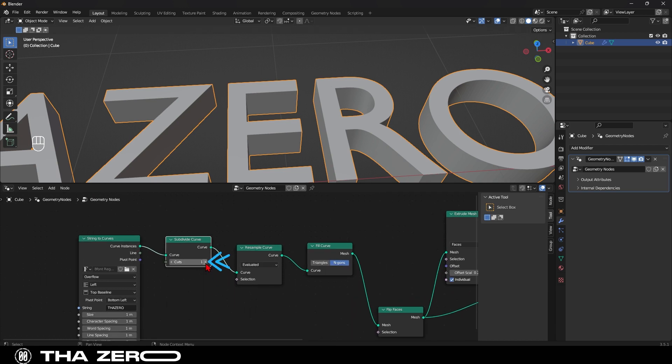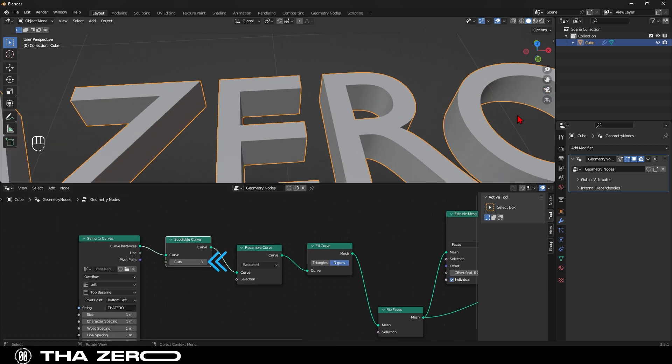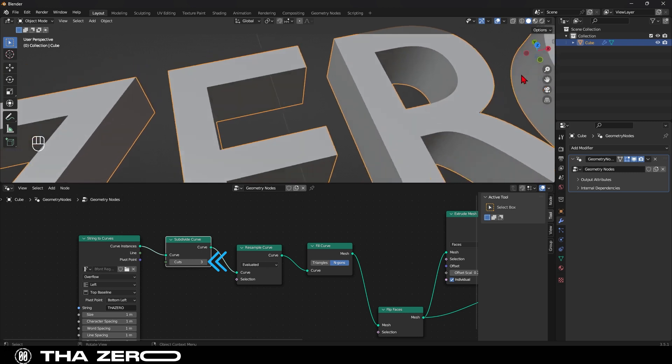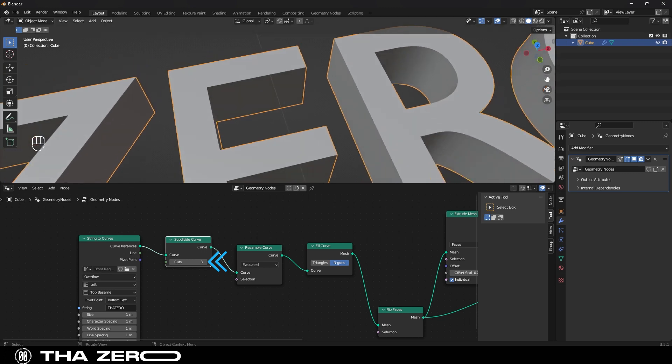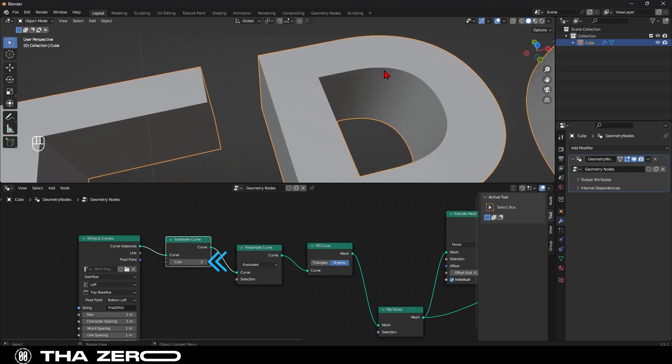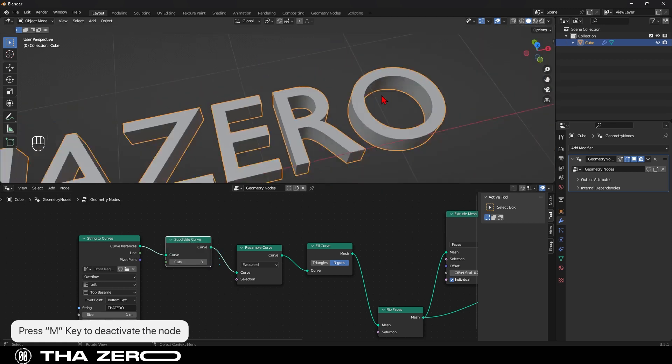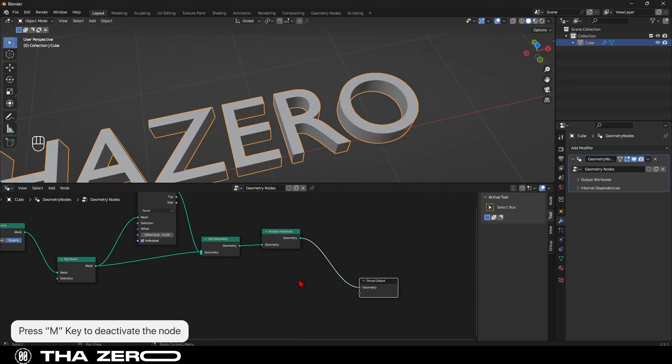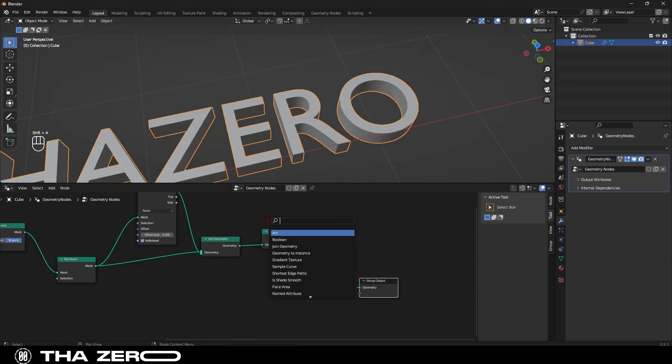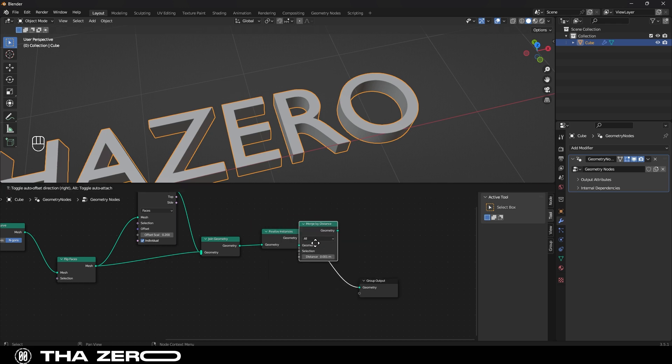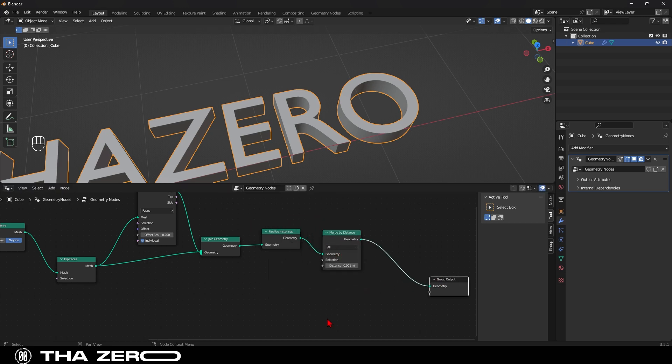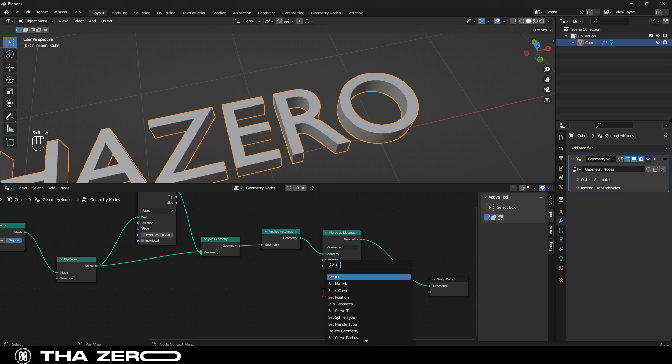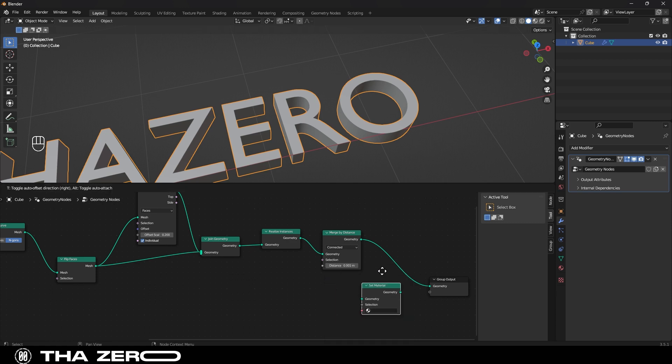By increasing the cuts option, the text will be divided into more segments, resulting in a smoother appearance. You can adjust this value according to your preferences. In the case of my text, 3 cuts are sufficient. The last nodes we need are merge by distance. Let's insert it here and set it to connected. The final node we need is called set material. This tool allows us to apply a material to the geometry.